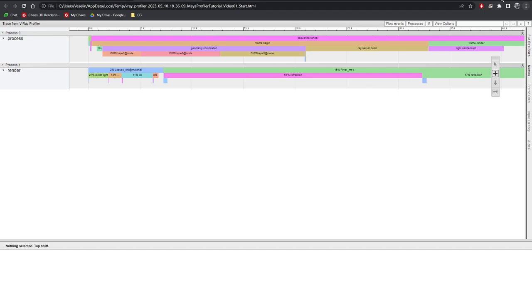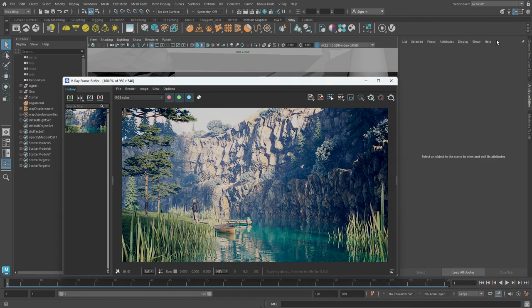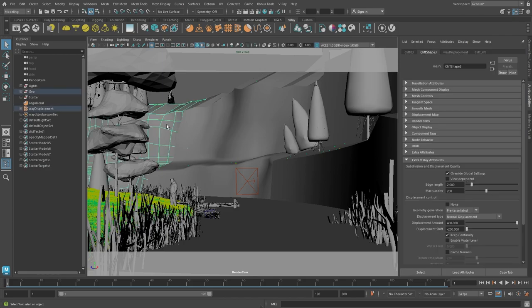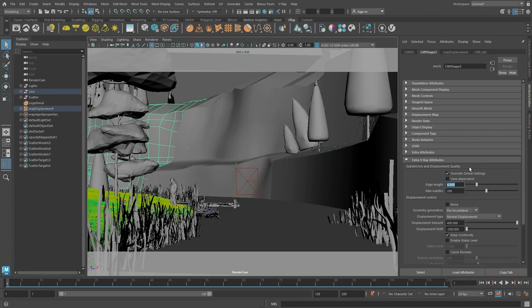Back to the scene, I know that the cliff shape objects are those cliffs alongside the river. They are low poly objects with V-Ray displacement applied to them. We can try to lower the displacement quality and render again to see if there is an improvement. Under the subdivision and displacement quality section, we can make a few adjustments. Let's increase the edge length to 4, which would effectively lower the quality of the displacement. We can also enable the view dependent checkbox. When enabled, the edge length parameter determines the maximum length of subtriangle edge in pixels.